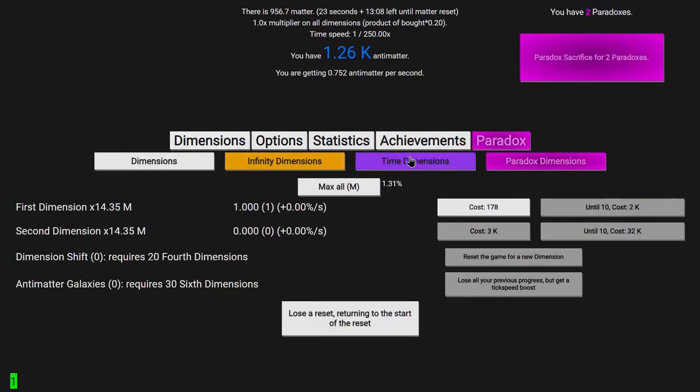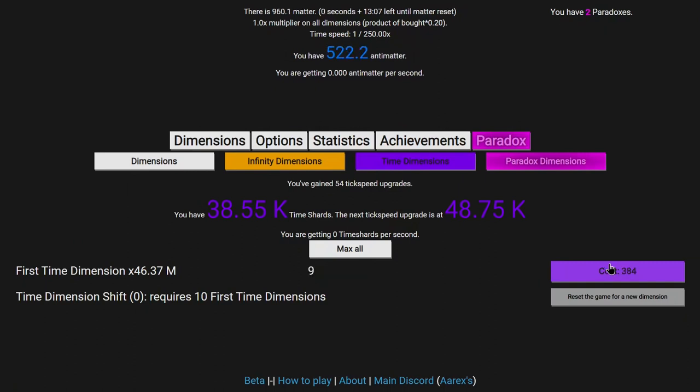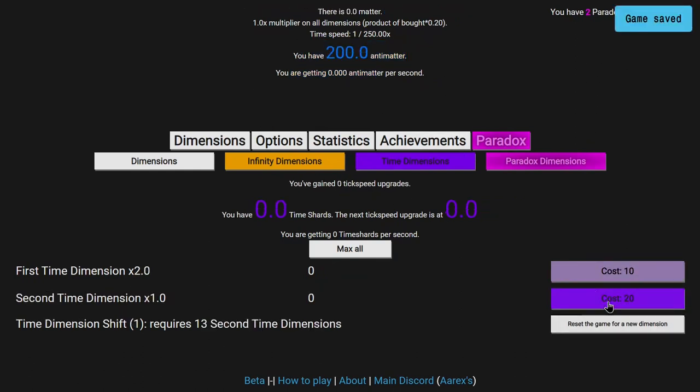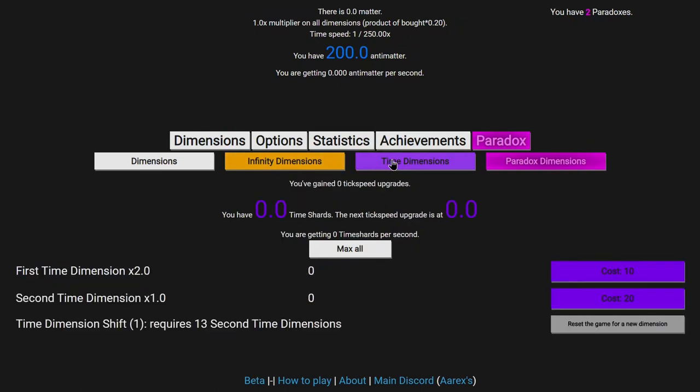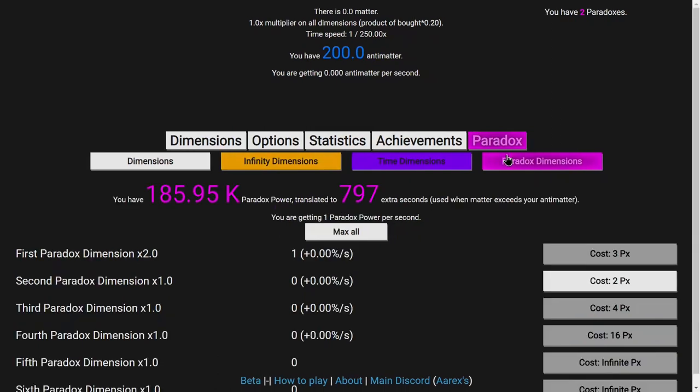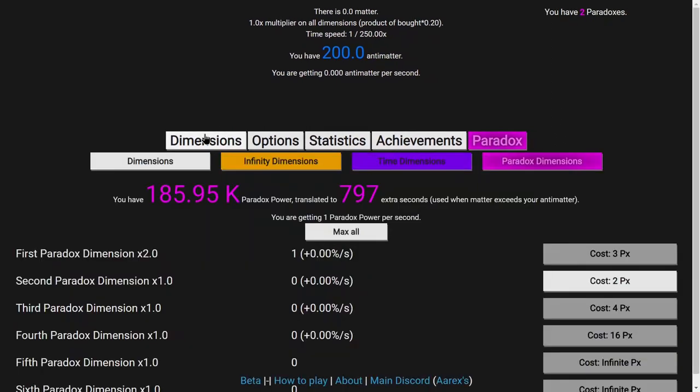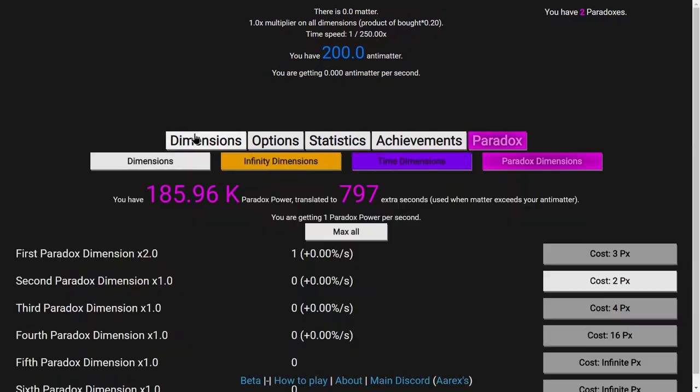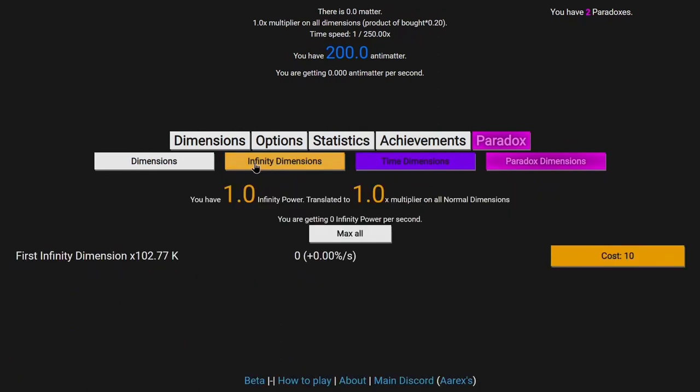I'm actually going to save and export here because I want to try something. And that is a Time Dimension Shift. So you can see I actually lose the option to Paradox Sacrifice because I have less Antimatter. And I just wanted to see what a Time Dimension Shift does.